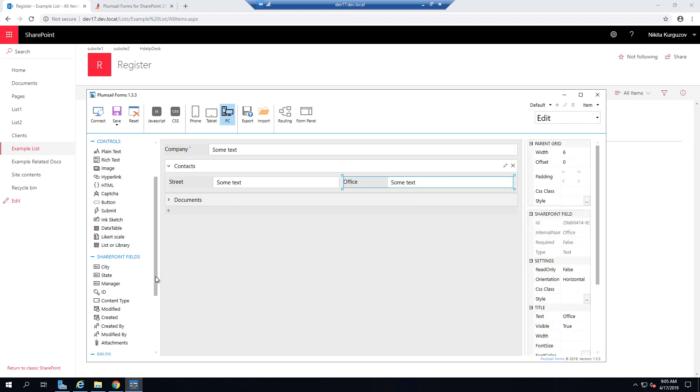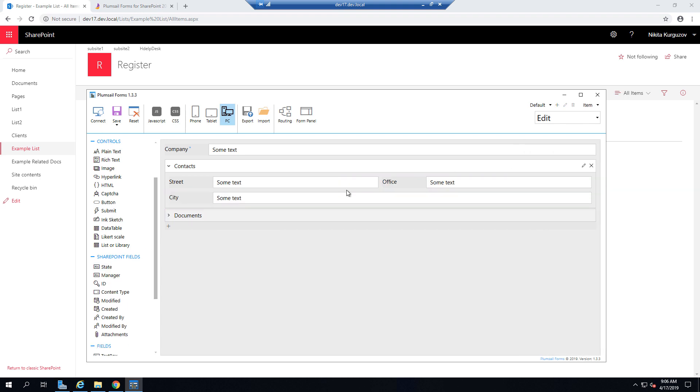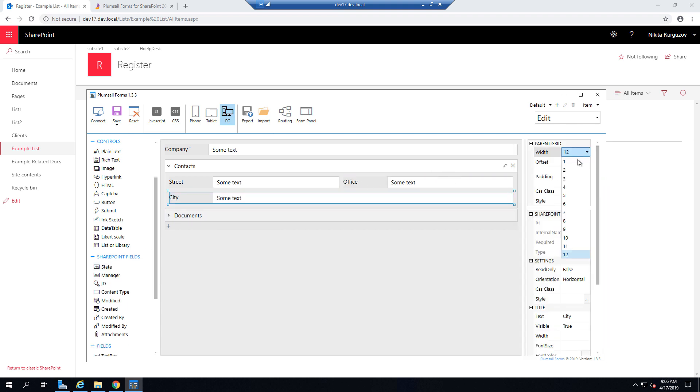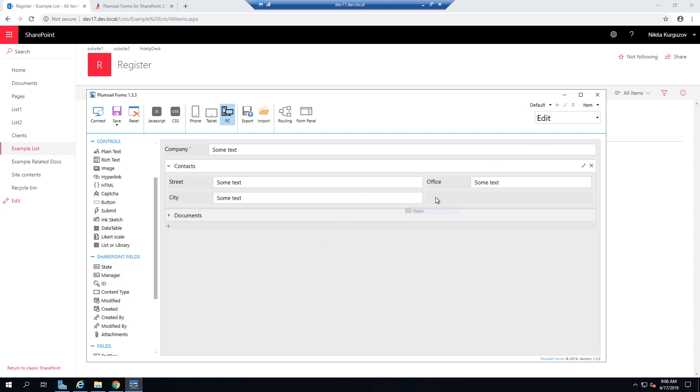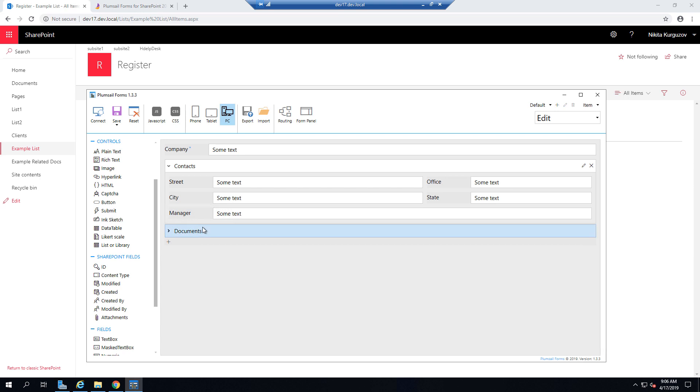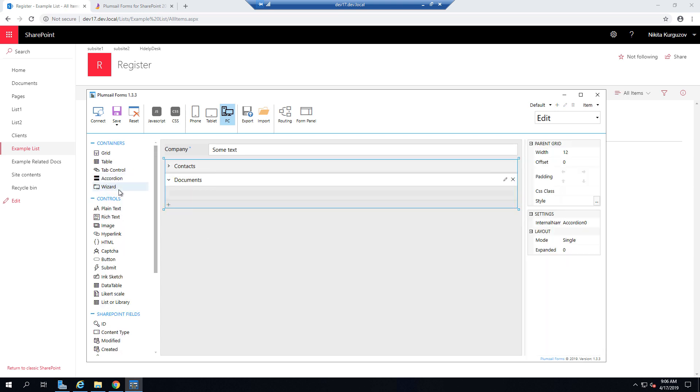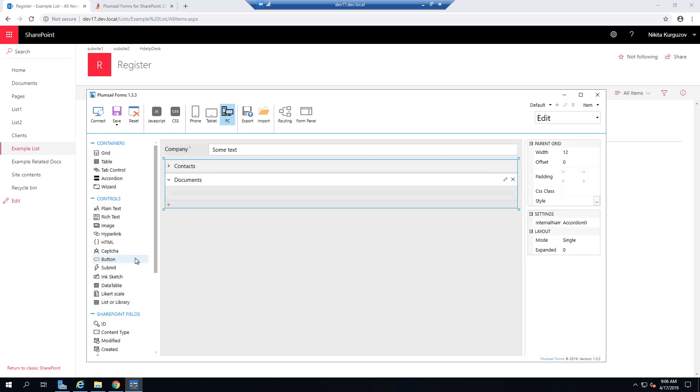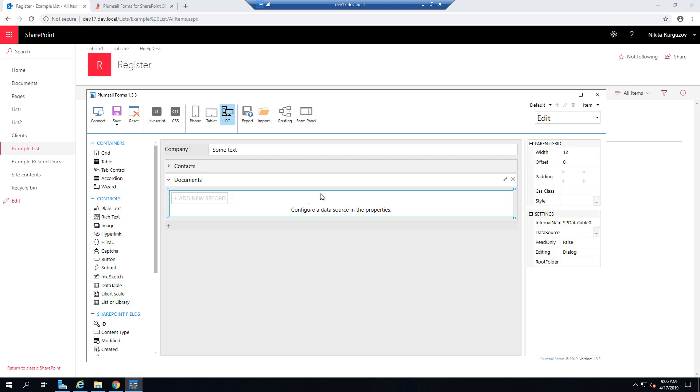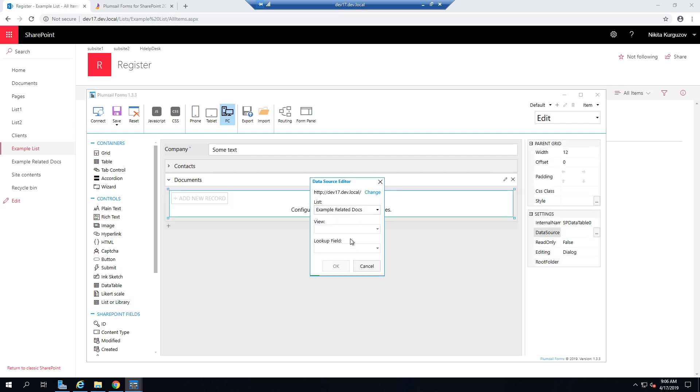I'm adding accordion container to the form and I'm populating it with fields. One section is going to be Contacts and now it's going to be Documents. And instead of Attachments field,